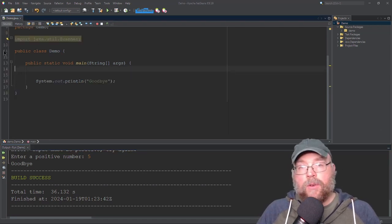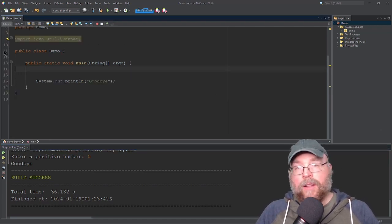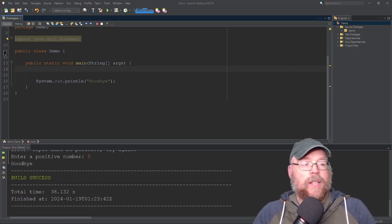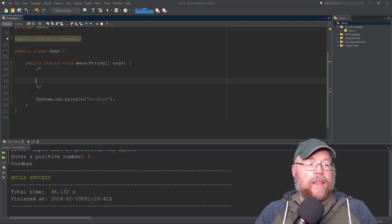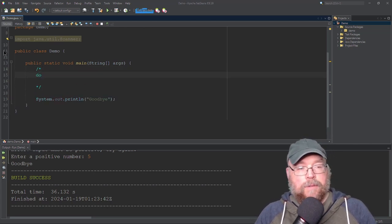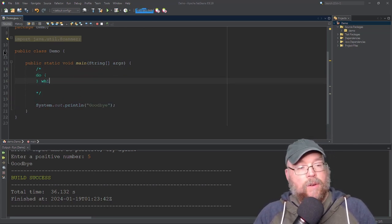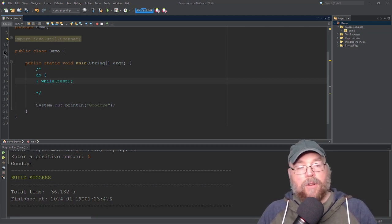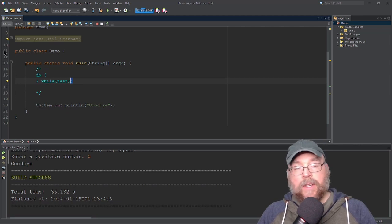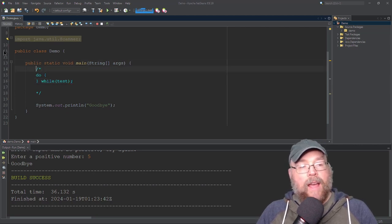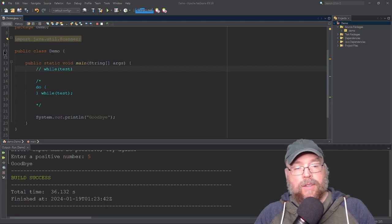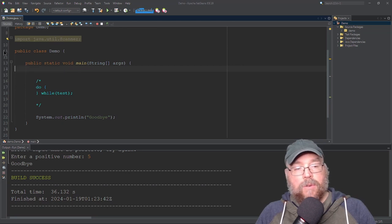Now let's take a look at the do-while loop. This is different from a while loop in that it guarantees at least one repetition. The syntax looks like this: you have the do keyword, then your block, then the while keyword, then your test expression, with a semicolon at the end. Don't forget the semicolon — we don't have that with the while loop, but we do with the do-while loop.